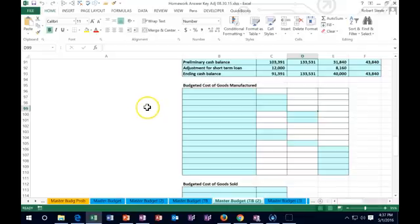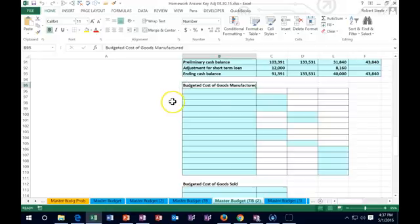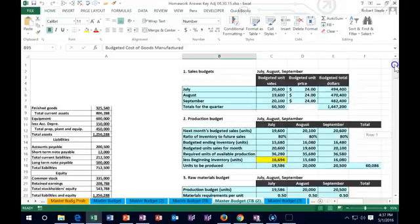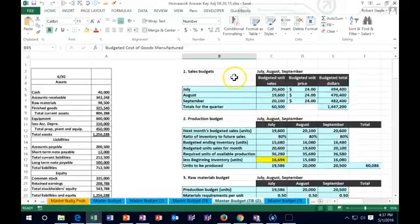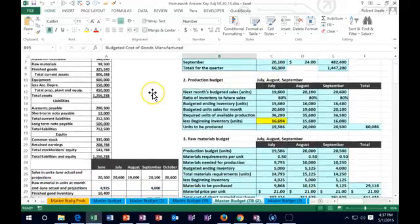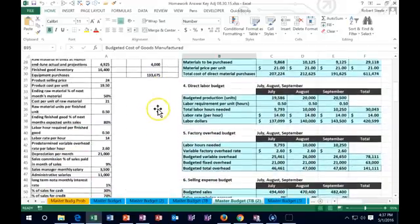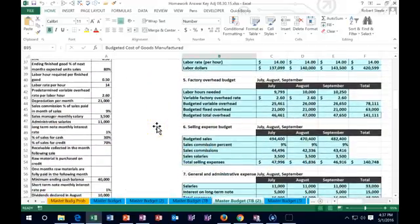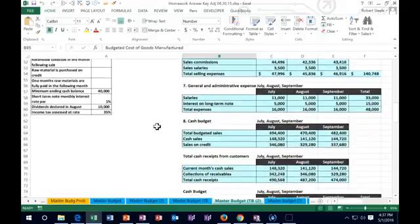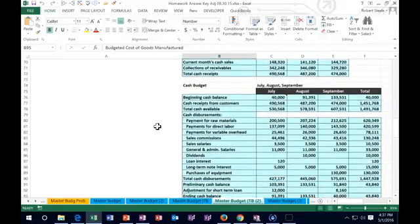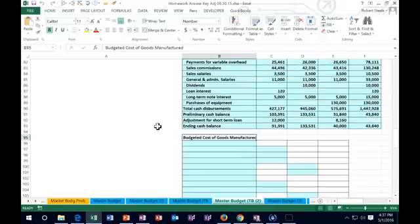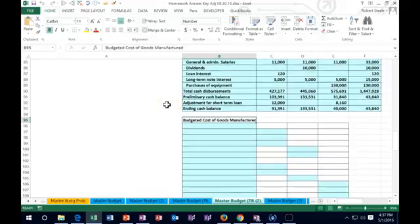In this lecture we're going to continue on the master budget and move to the next piece: the budgeted cost of goods manufactured. Let's take a quick recap of where we've been. We had to start with the sales budget, then the production budget, the raw materials budget, the direct materials budget, the factory overhead budget, the selling budget, general administrative cash accounts so we could make the cash budget. Now we're going to the budget for cost of goods manufactured. If we break it down to the pieces, it's really not so bad.